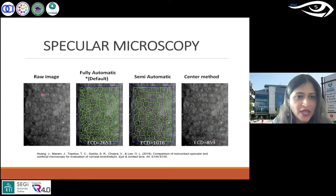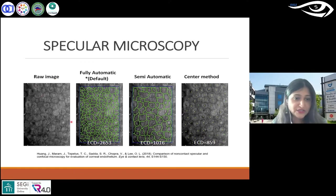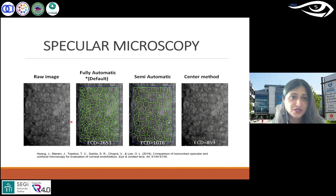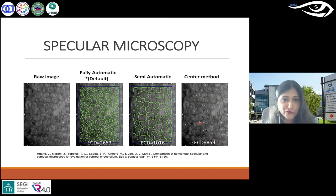Looking within the software, the raw image can be analyzed in a fully automated method, but you can also choose a semi-automated or fully manual method as well.